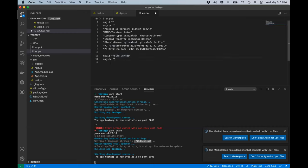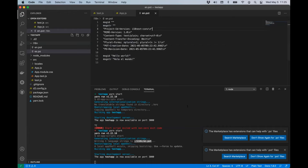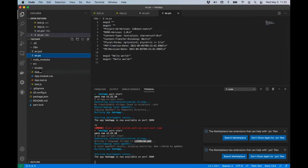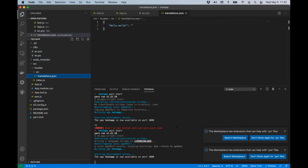For now we'll do it manually. Our message ID is still the English string 'hello world', but we need to translate this into Spanish. So our translation is going to be 'Hola Mundo!' with an exclamation point. Now we have en.pot and es.po, but we still only have one translations.json, which was generated when we ran the script. I'm going to run that again.